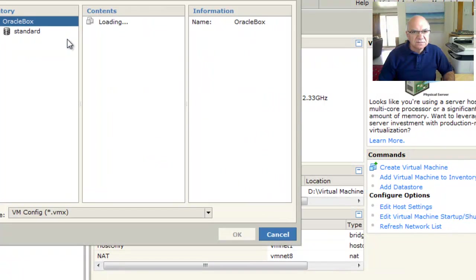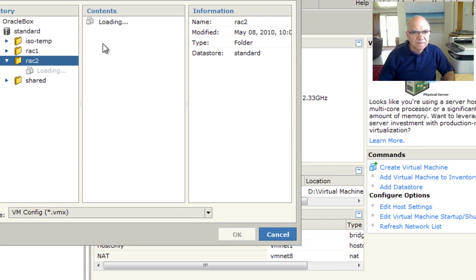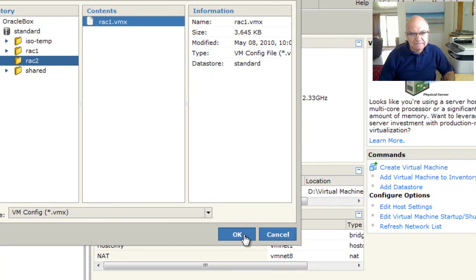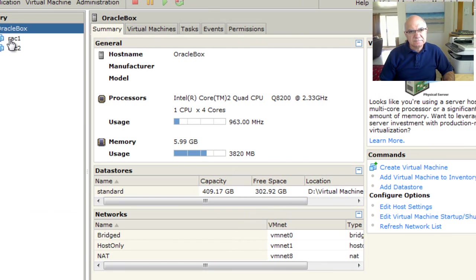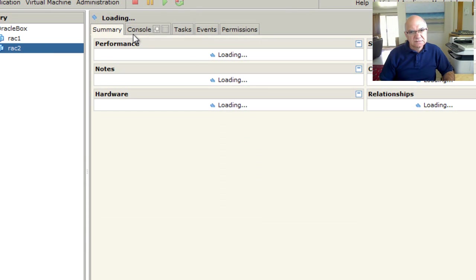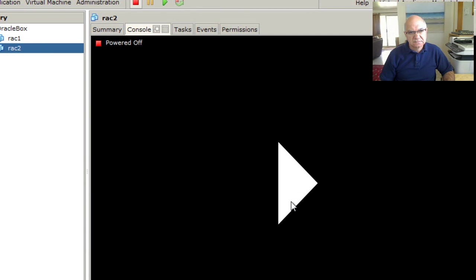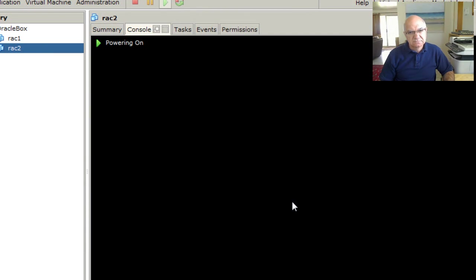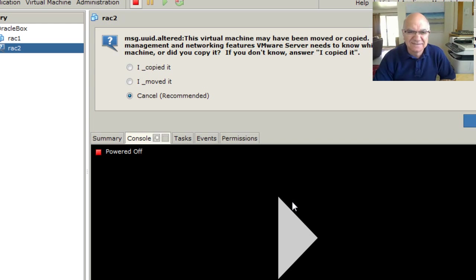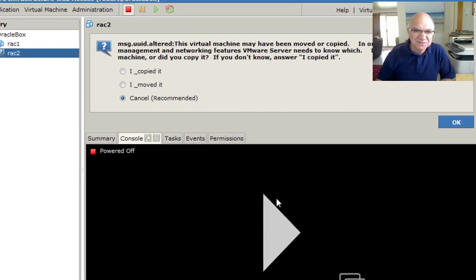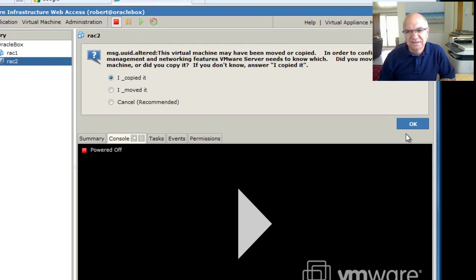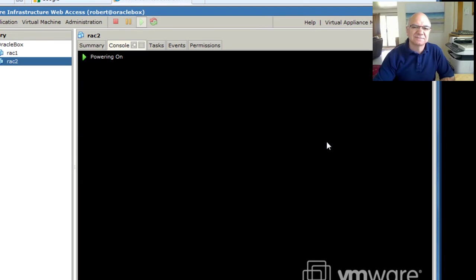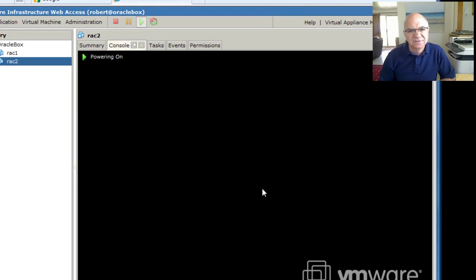If you say add a virtual machine. So you need to choose I copied it.